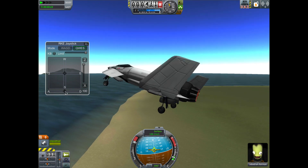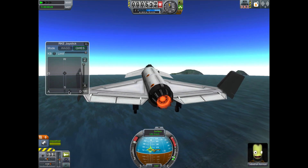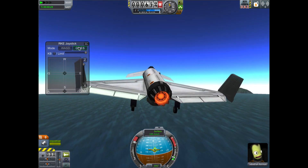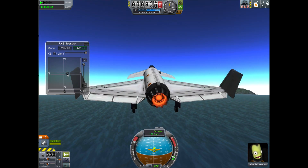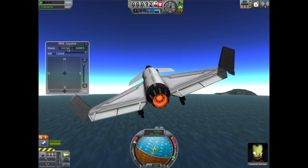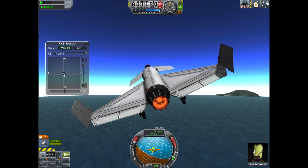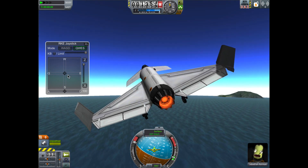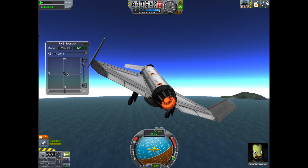Down here we can also do yaw, and we can also swap those modes. Pitching and rolling left and right is good for aircraft. On a rocket you often want left and right to be more of a yaw control. Let's stick to the mode suitable for aircraft.